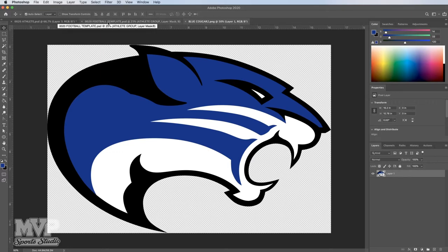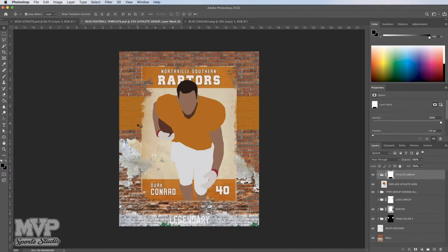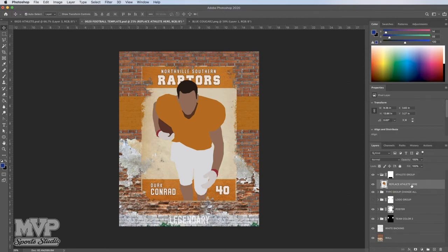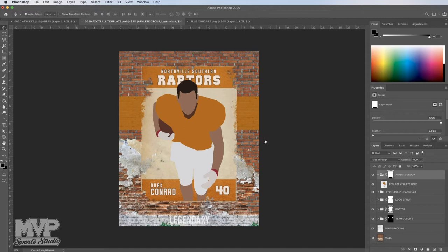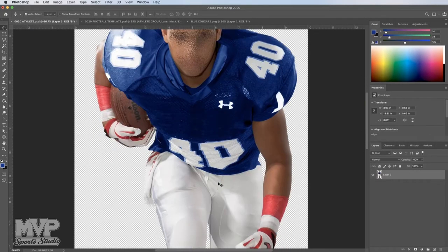Let's go back to the football template 20. Now you'll see in the very top layer is the athlete group. If you open that up by clicking on the little arrow, it'll open. Inside the athlete group, you'll see a layer called 'replace athlete here.' So that's the first thing we're going to do. We'll select the athlete group and go over to the athlete tab, click on that, and there he is — he's ready to go.